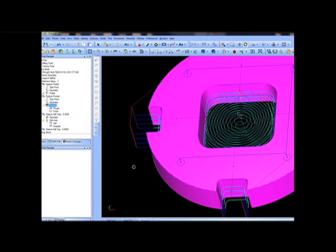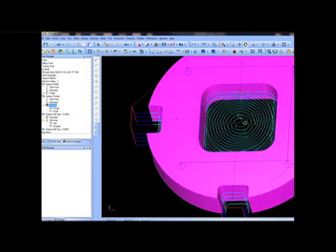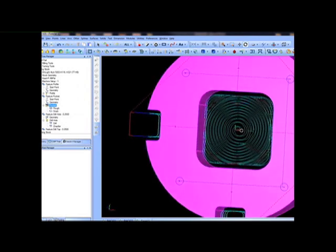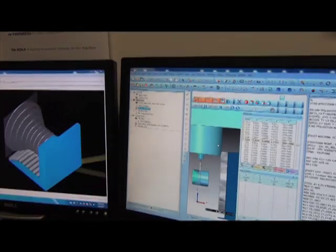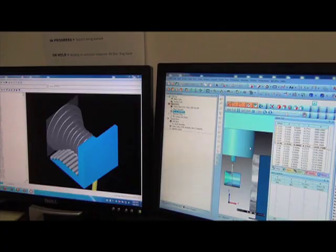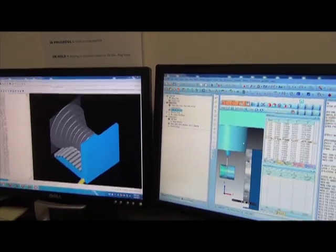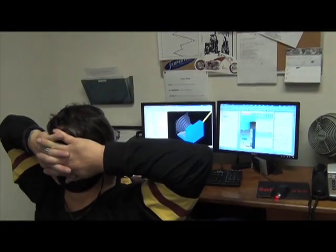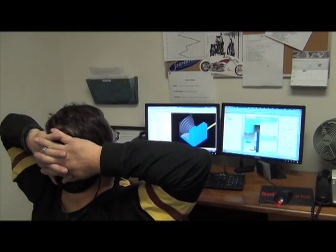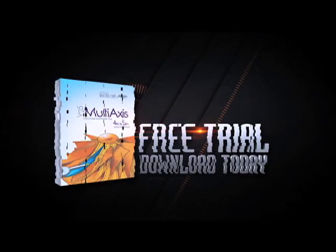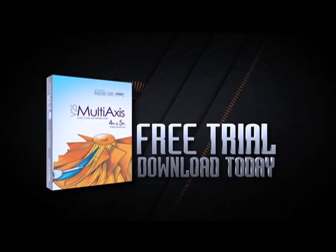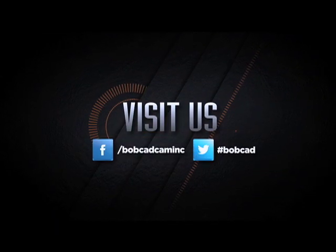Toolpath wizards help remove the guessing so that you can spend more time machining. And after all, shouldn't your CAD CAM software be easy to use? Visit BobCAD.com today for a free CAD CAM software trial. You'll be glad you did.